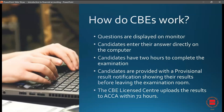For students appearing in this paper for the first time, let me quickly explain how CBE works. It's a computer-based exam where questions are displayed on the monitor and you answer directly on the computer. You will have two hours to complete the examination, and as soon as you press submit for your last answer, your result will be displayed on the screen right then and there.